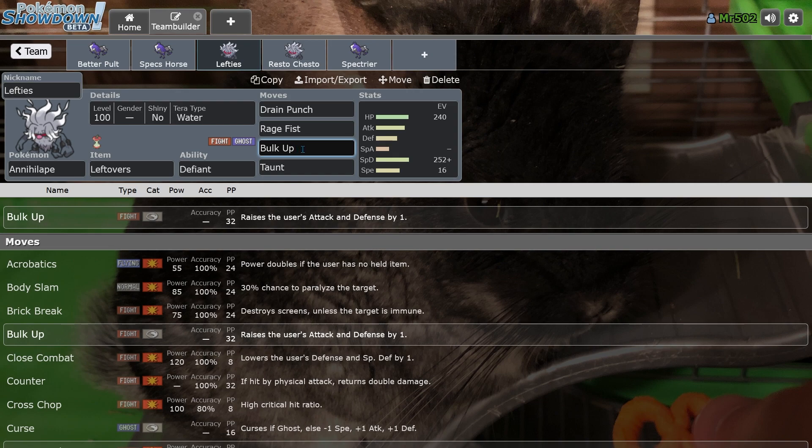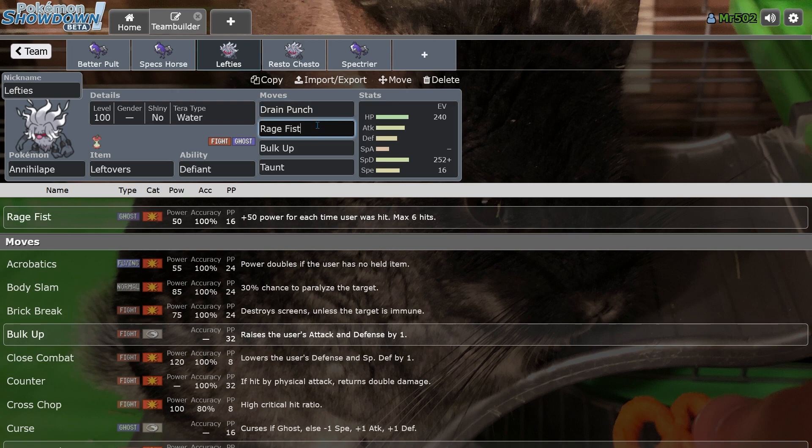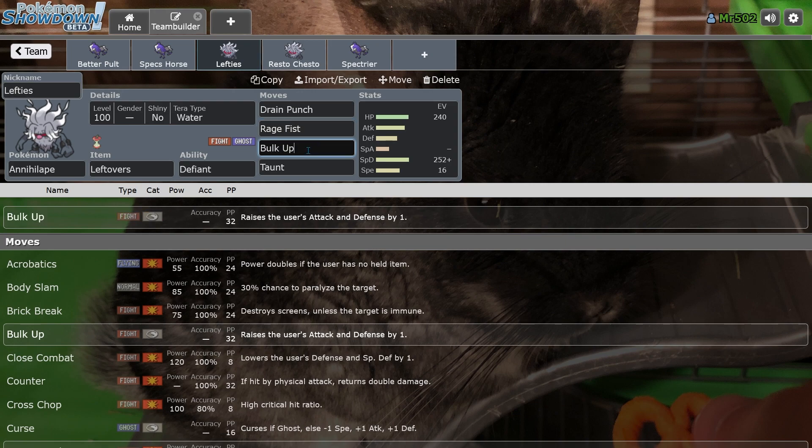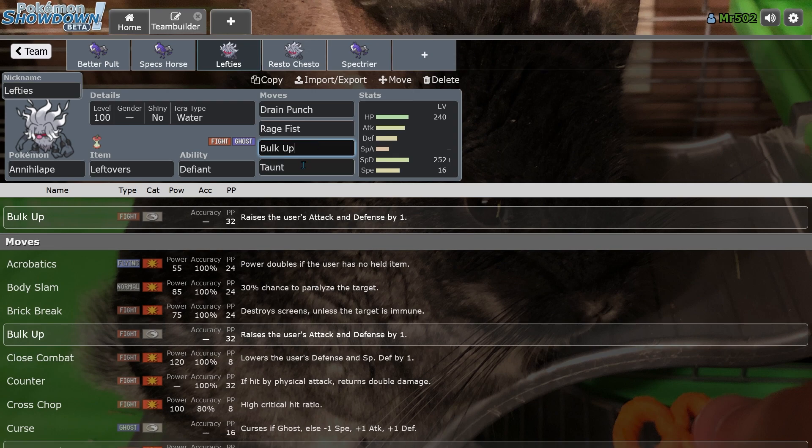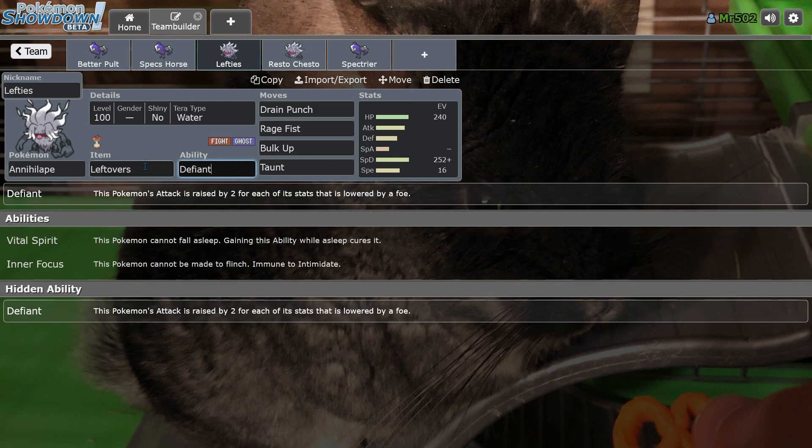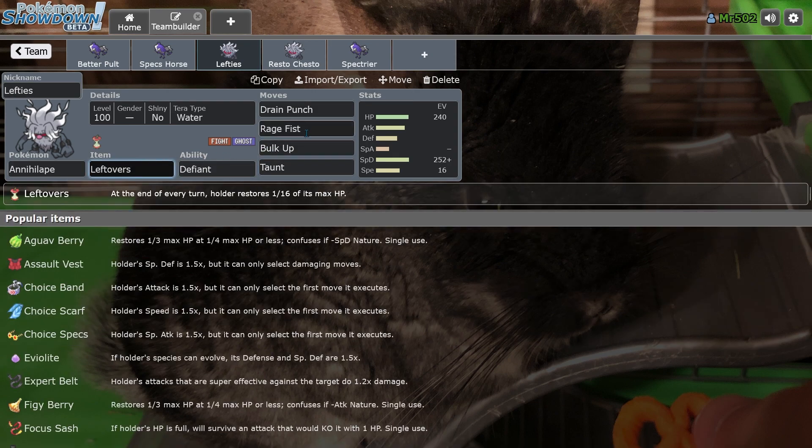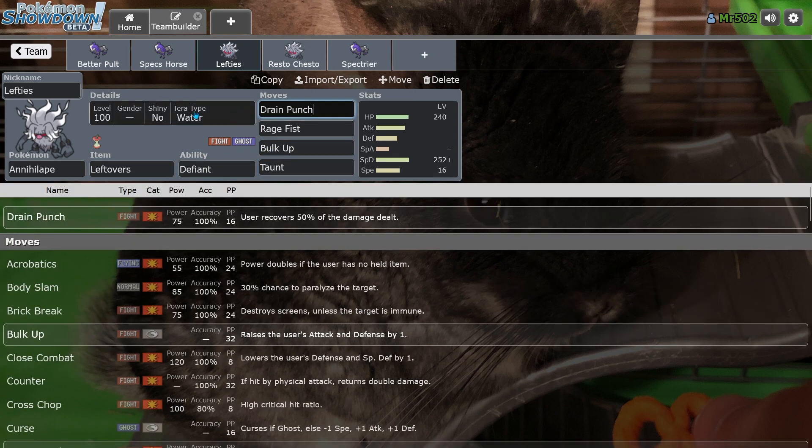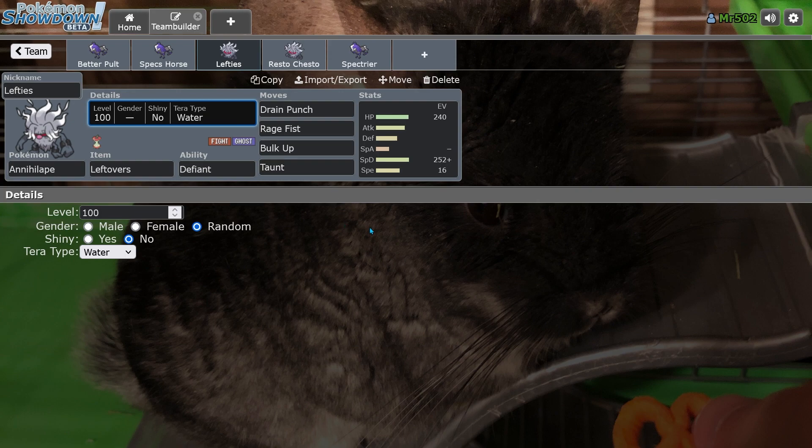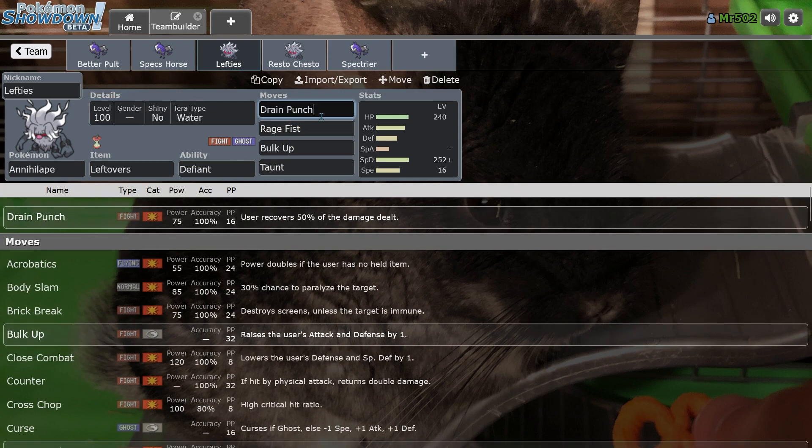Once you have a couple of Bulk Ups set up and you've been hit at least once, Rage Fist and Drain Punch just win the game for you. And there's nothing you can really do to stop it. And regardless of how many Pokemon you introduce, unless you introduce Uber level Pokemon, you're probably not going to ever have a counter to this because Rage Fist Snowballs, Bulk Up Snowballs, Taunt Snowballs, Defiant is always a good ability, Leftovers is always a good item. With Terra typing and switching into a defensive typing, I mean, it's just too good.